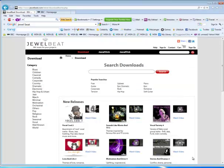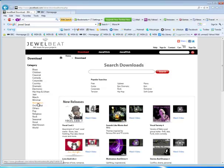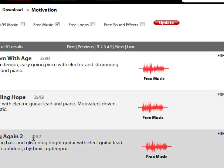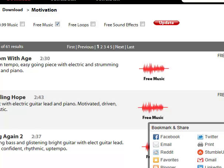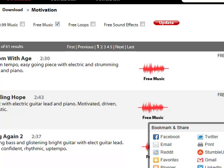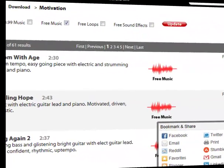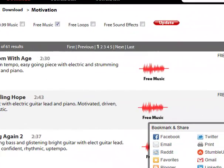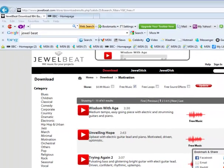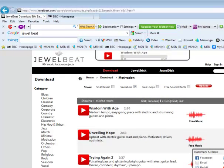If you're using Internet Explorer, it's going to look a little different when you go to download the song. Go ahead and I'll click on the Download option for one of the songs. Notice at the bottom where you have an option to save. Click on that drop-down arrow next to Save and choose Save As.